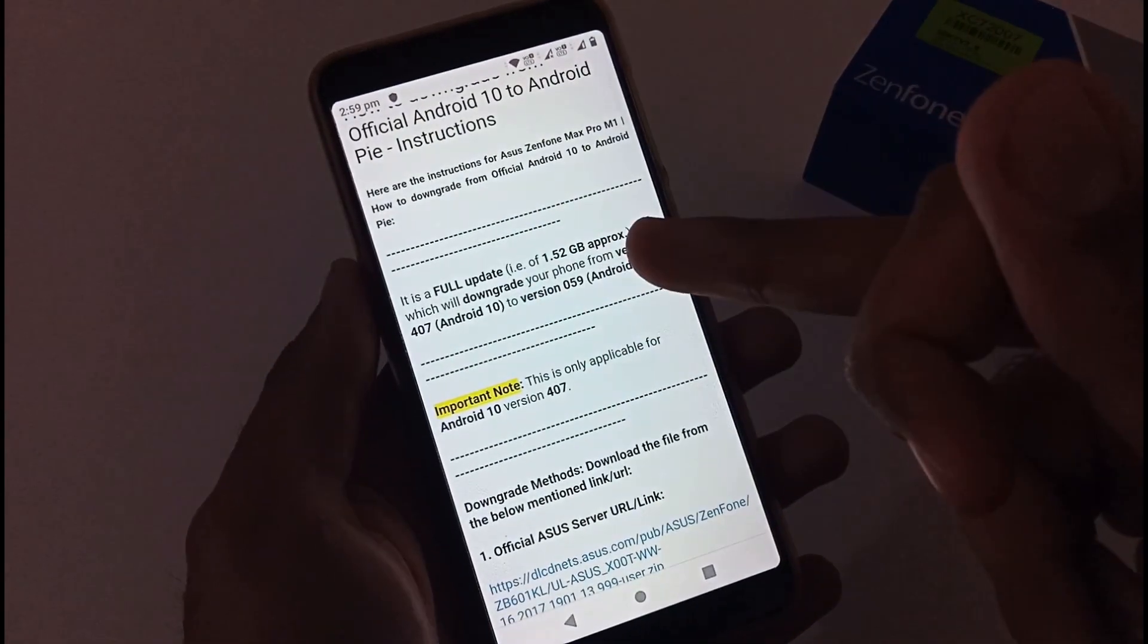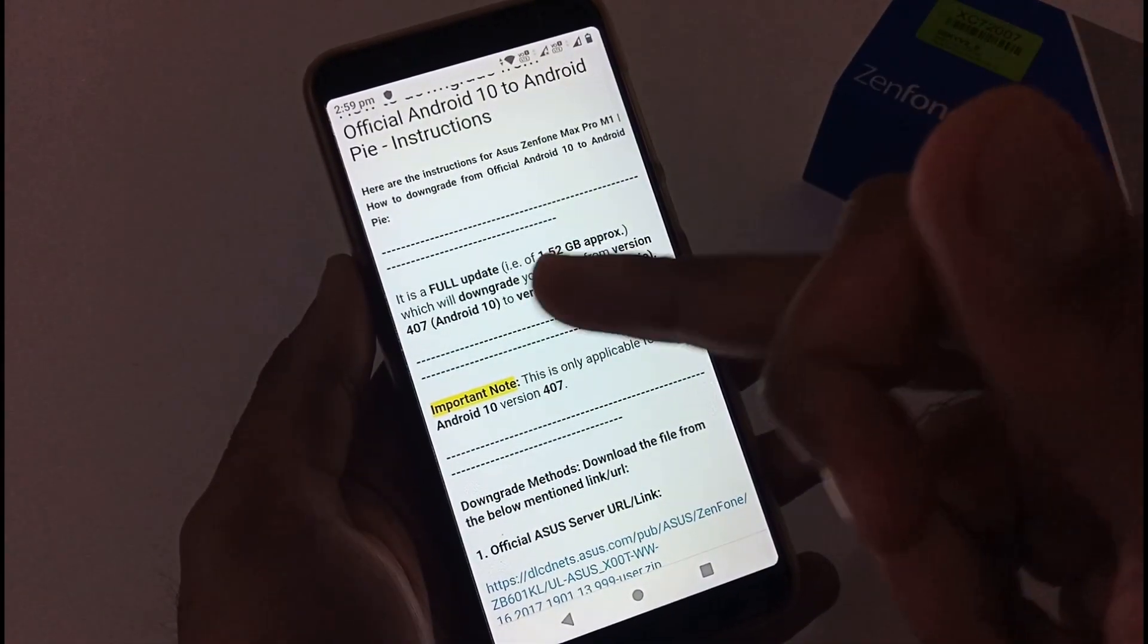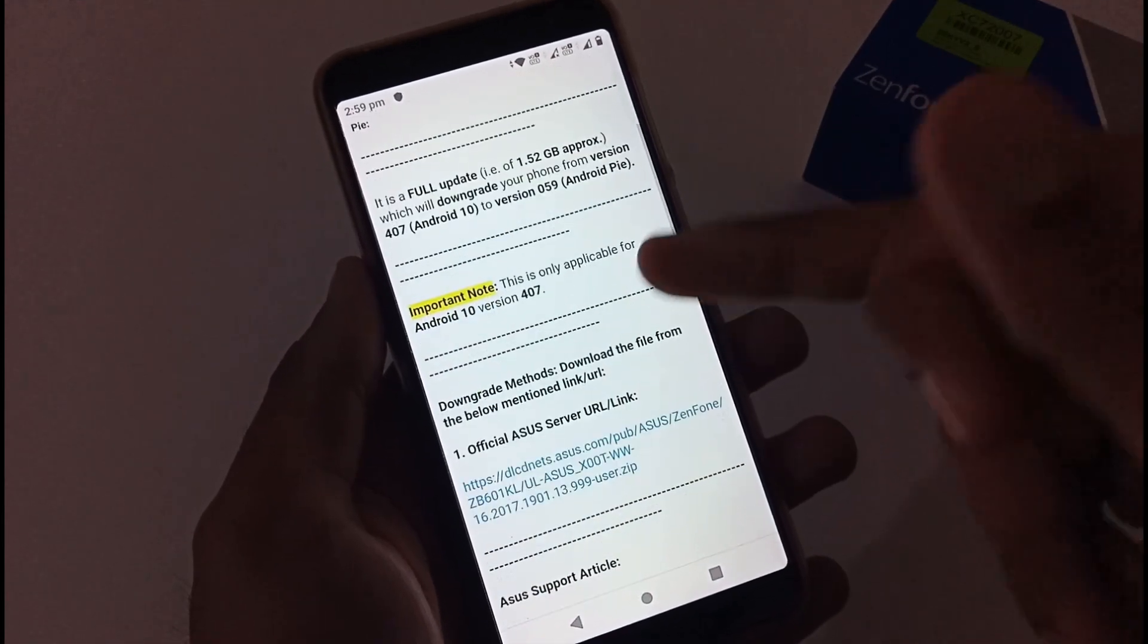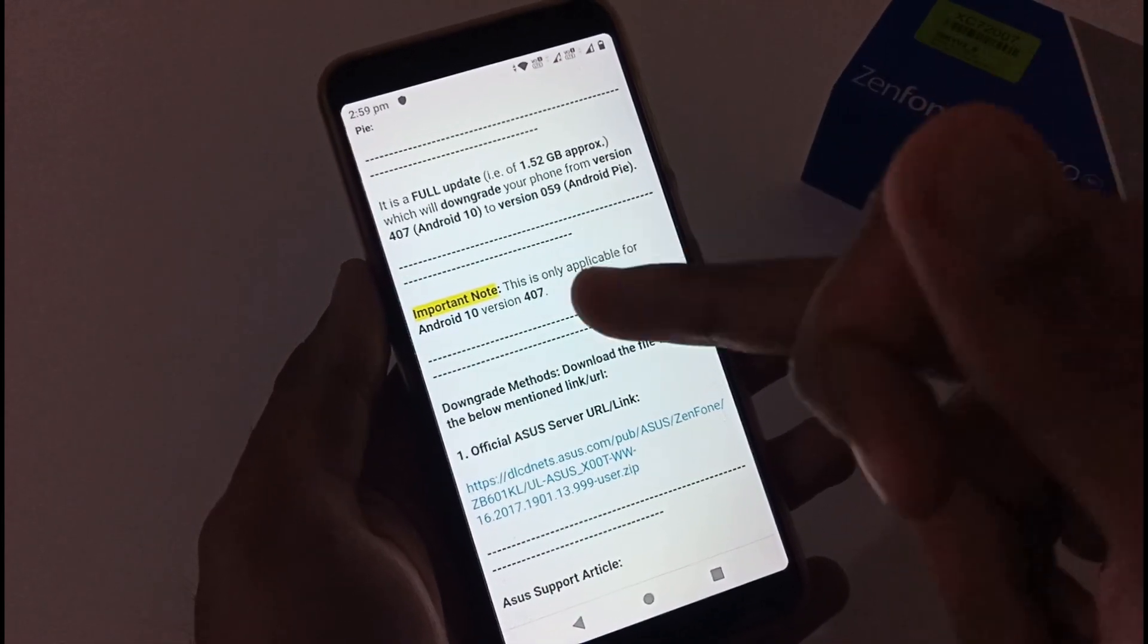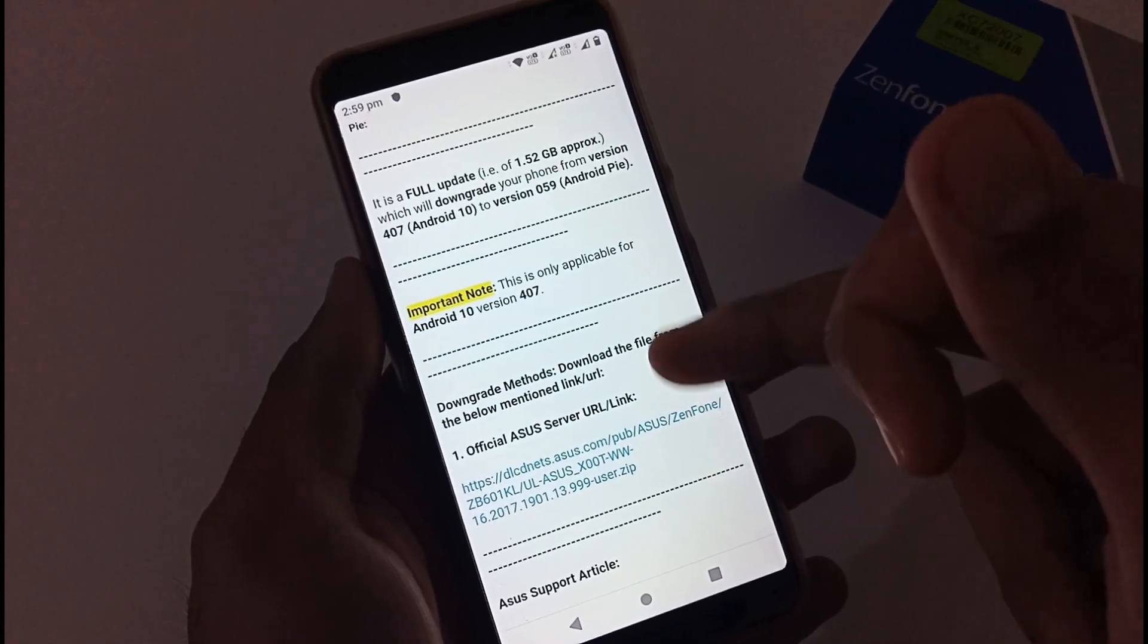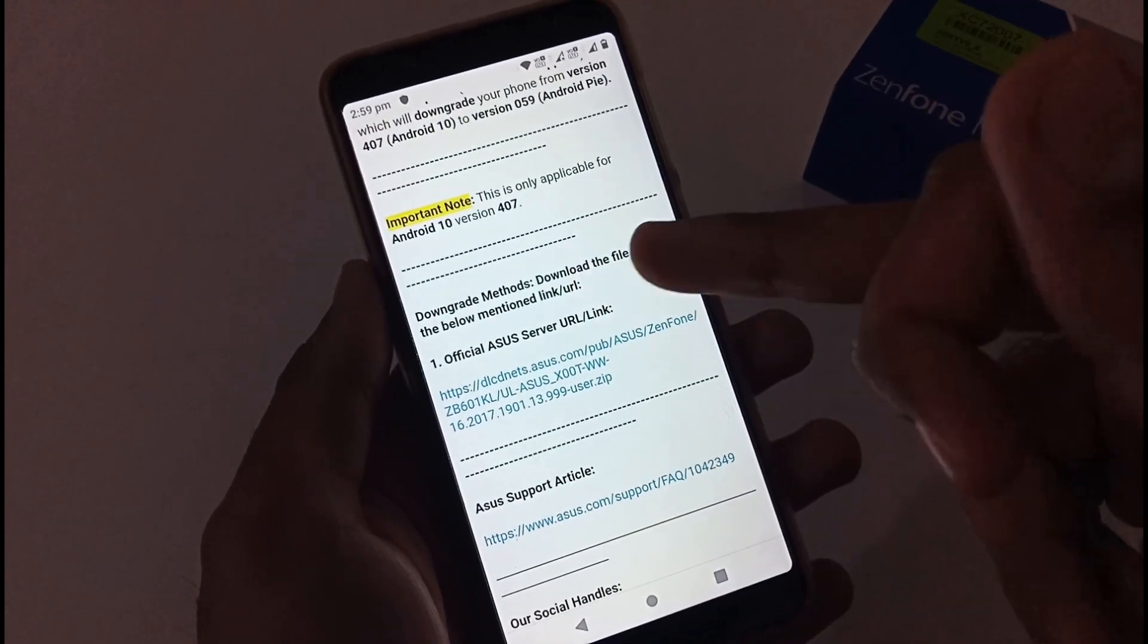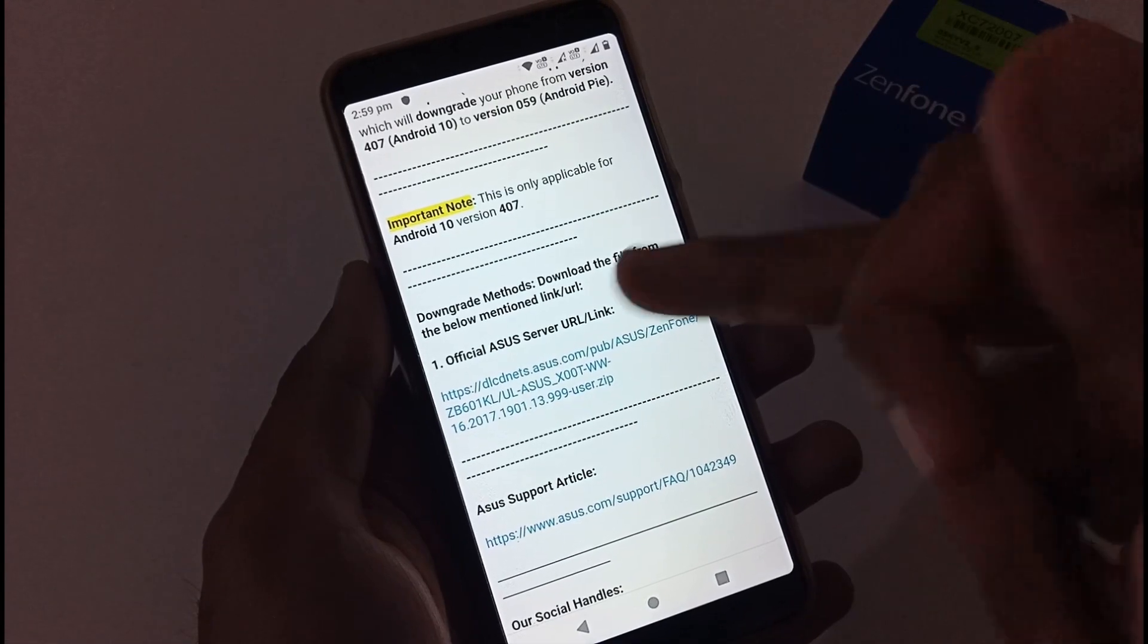Basically it is a full update of 1.52 GB approximately which will downgrade your phone to version 407, that is Android 10 to version 059 Android Pi. Important note: this is only applicable for the Android 10 version 400 or I would say 407.